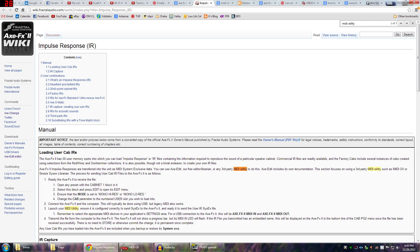And it talks about using this MIDI utility, which is crazy. I've never heard of it before, but I did some Googling, and I found out how to do it. And I wanted to share the process with you guys if you're trying to load some IRs into your Axe FX2, but you can't do it because there is no Axe Edit.